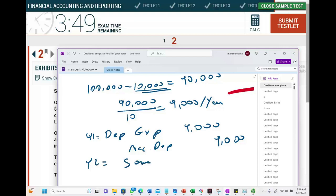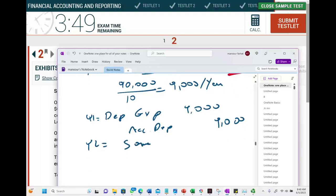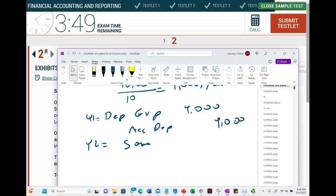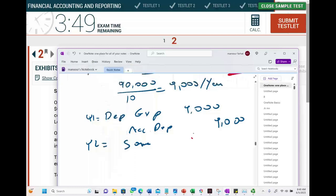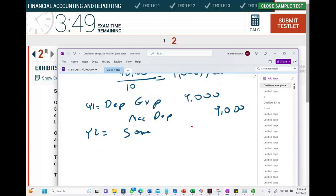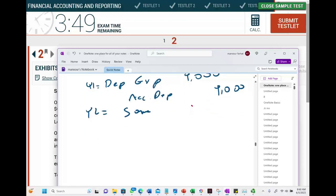But in year two, the asset life was revised. Because of this revision, we have a different book value as the new starting cost and a different salvage value. When you revise the asset, you're essentially dealing with a new book value and a new salvage value.